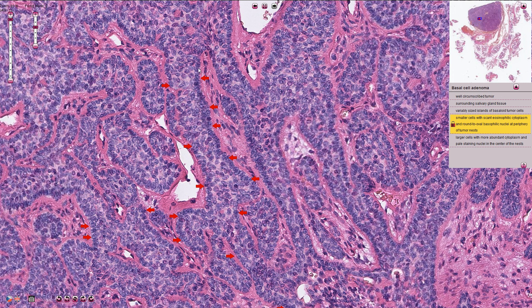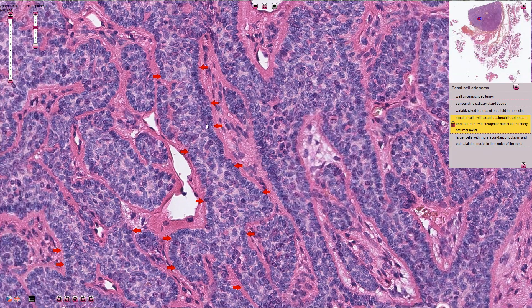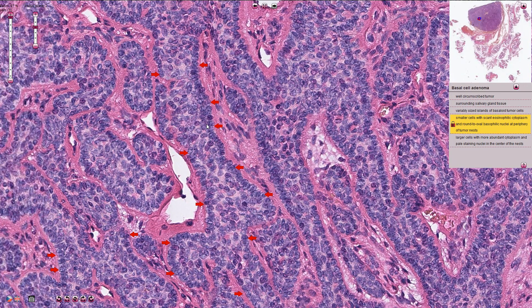On the periphery we can see smaller cells with scant cytoplasm and with round to oval shaped basophilic nuclei. We can also see some prominent palisading here and there.